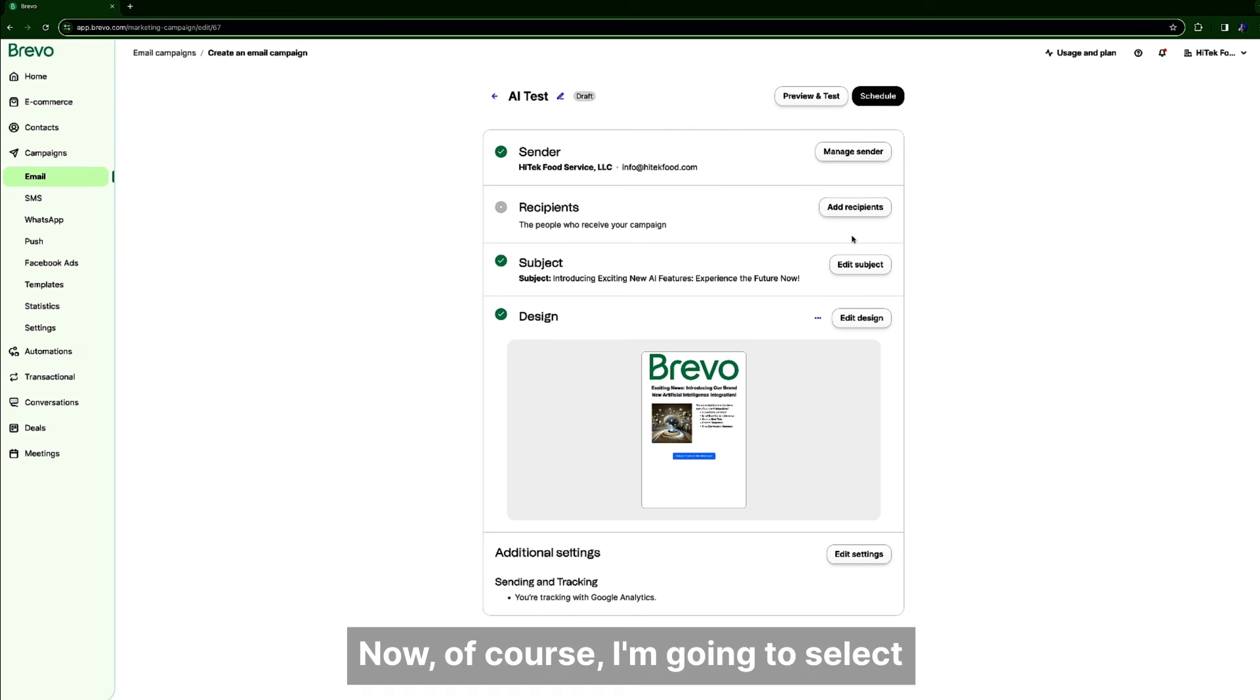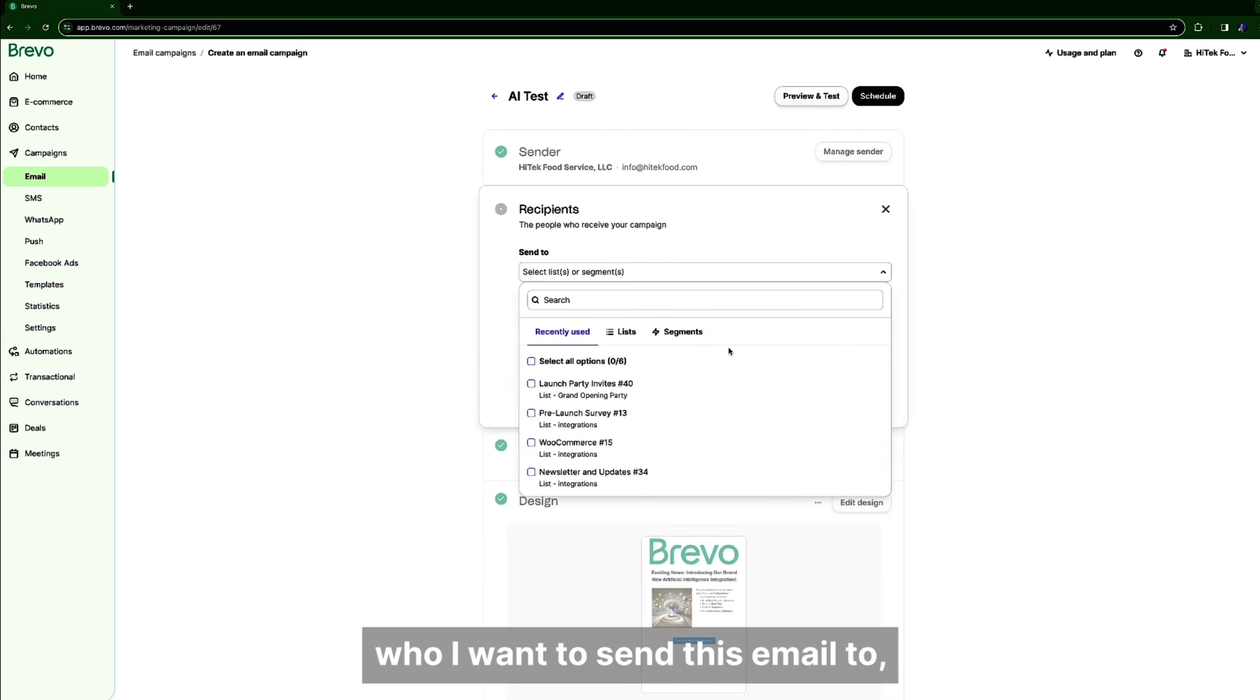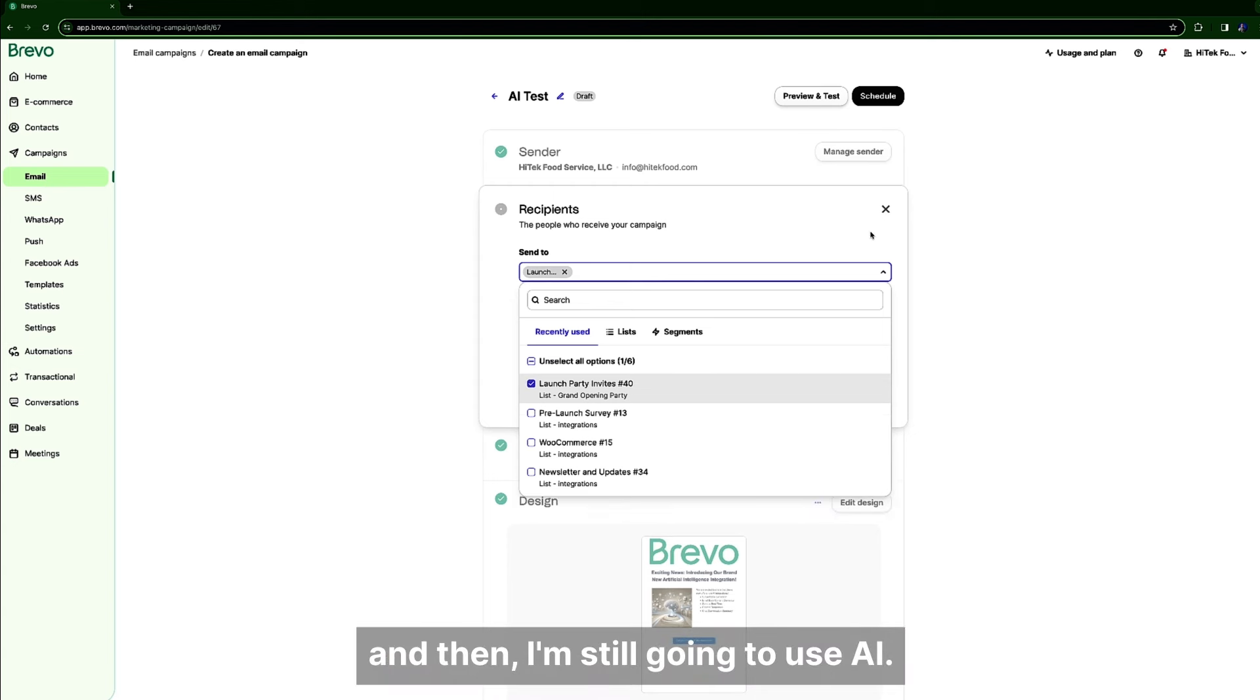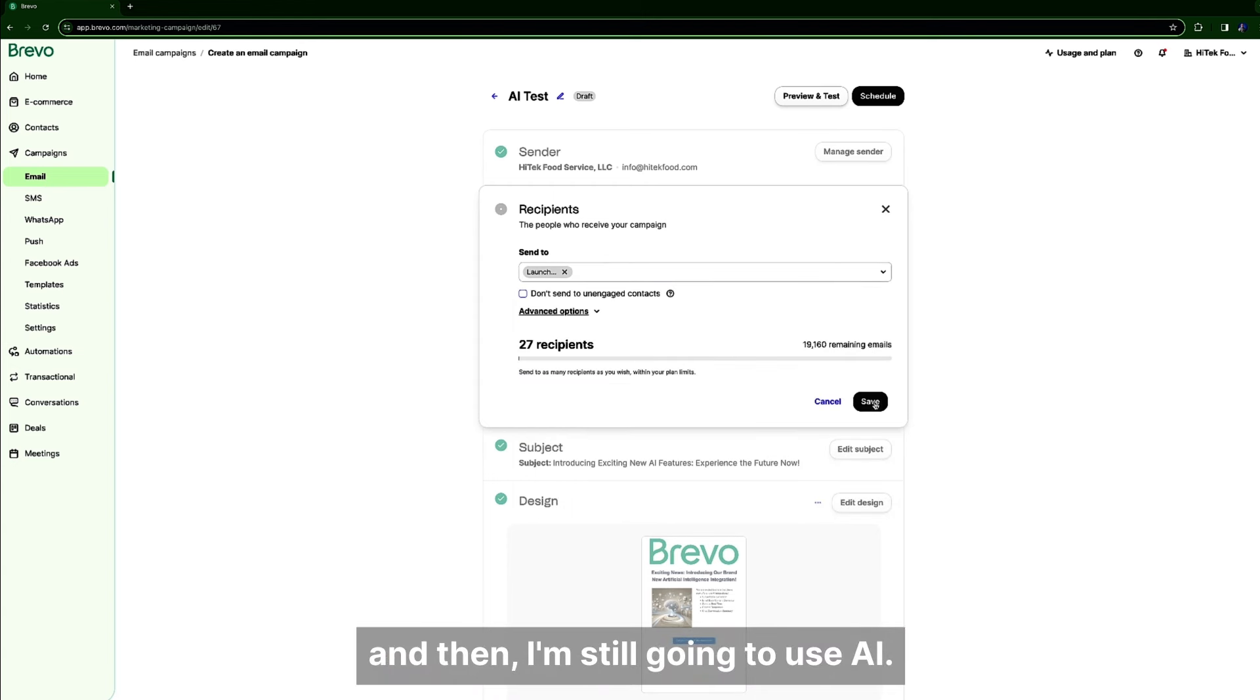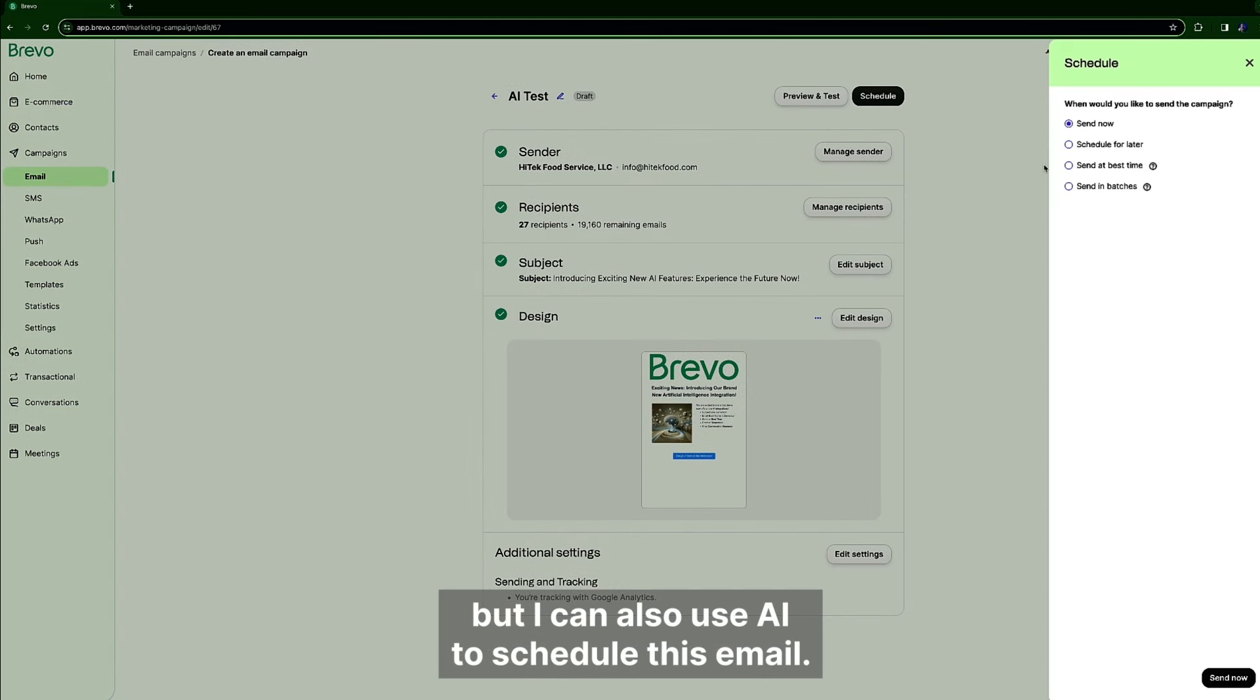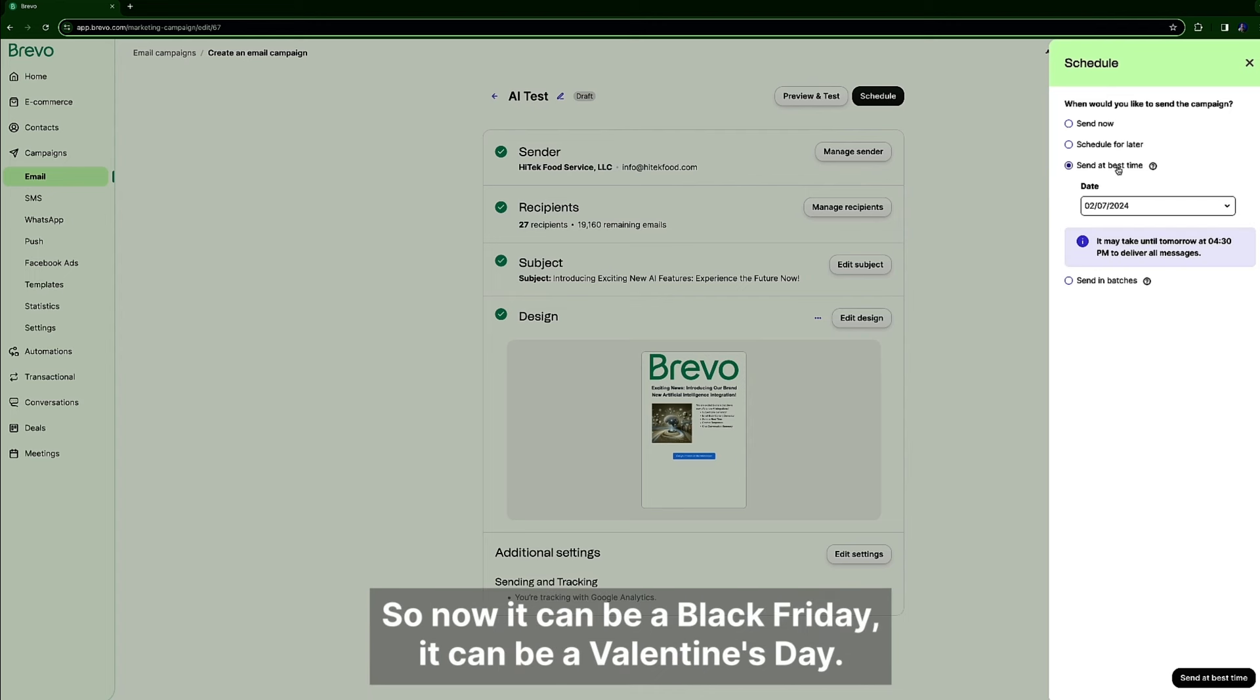Now of course I'm going to select who I want to send this email to. And then I'm still going to use AI, so not just for the subject or the design but I can also use AI to schedule this email and I'm going to pick send at best time.